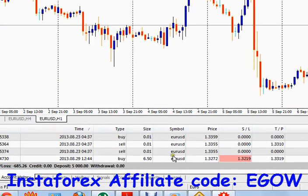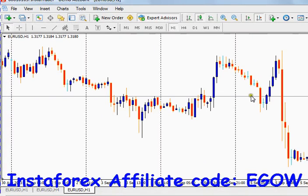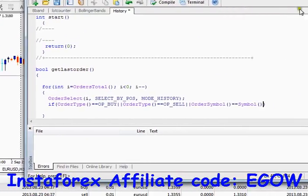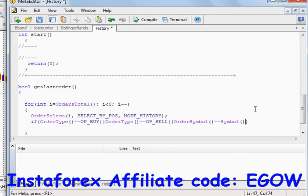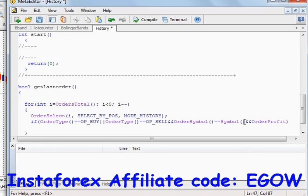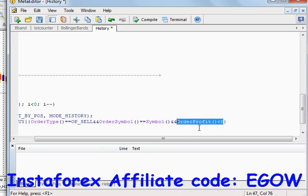So if the order symbol is euro/dollar and our expert advisor is attached to pound/dollar, then this order will be skipped and it will move to the next order. We want to make sure that whether the order type is buy or sell, its symbol must be equal to the symbol of the chart. The next condition we write is `OrderProfit < 0`, meaning that order was closed in loss.